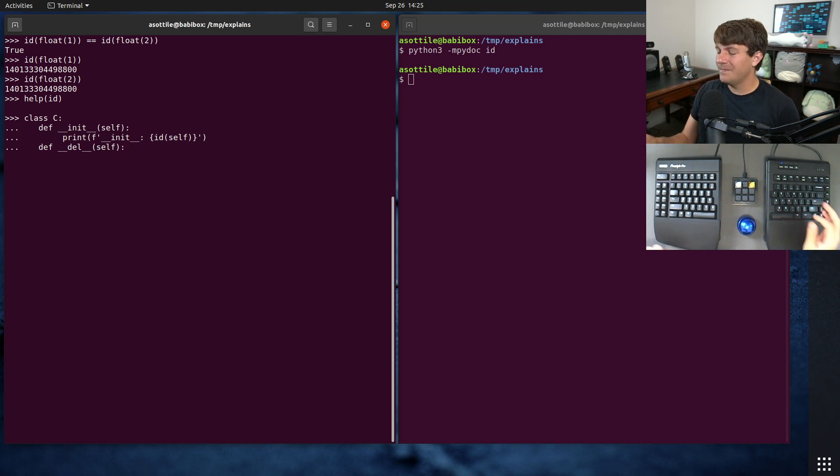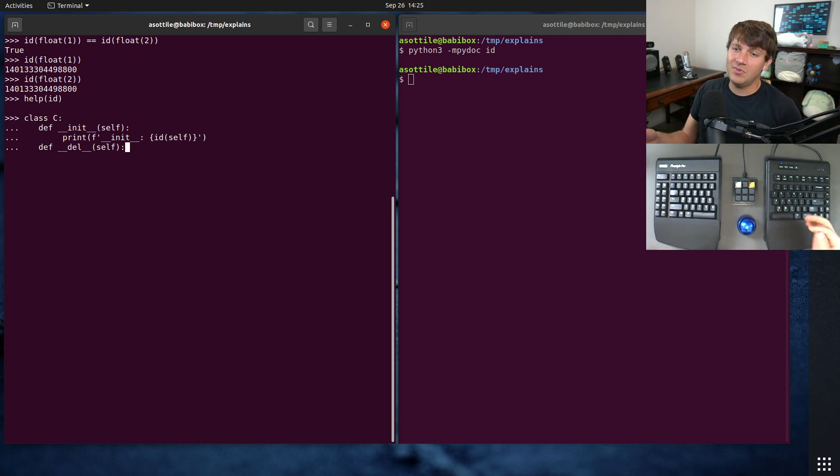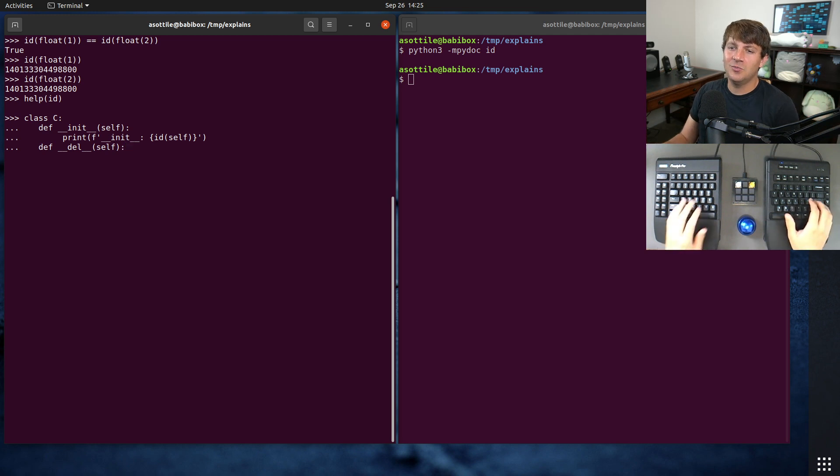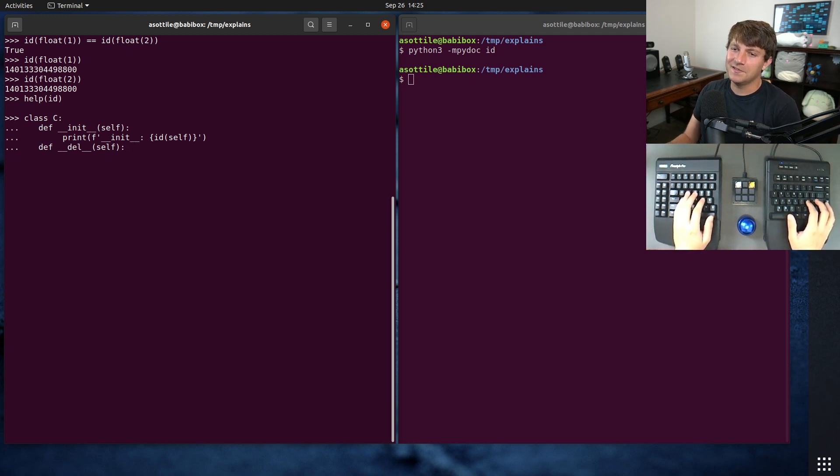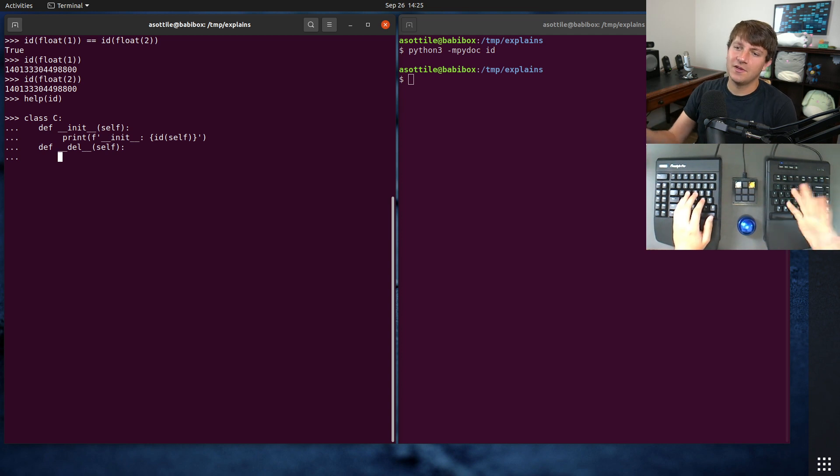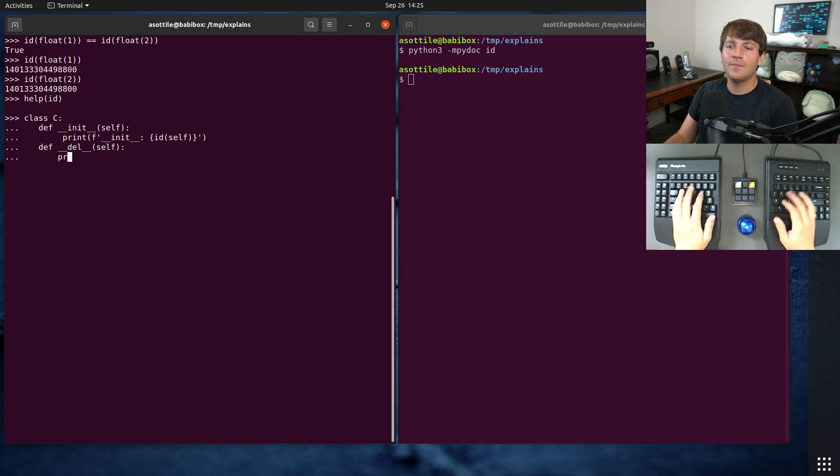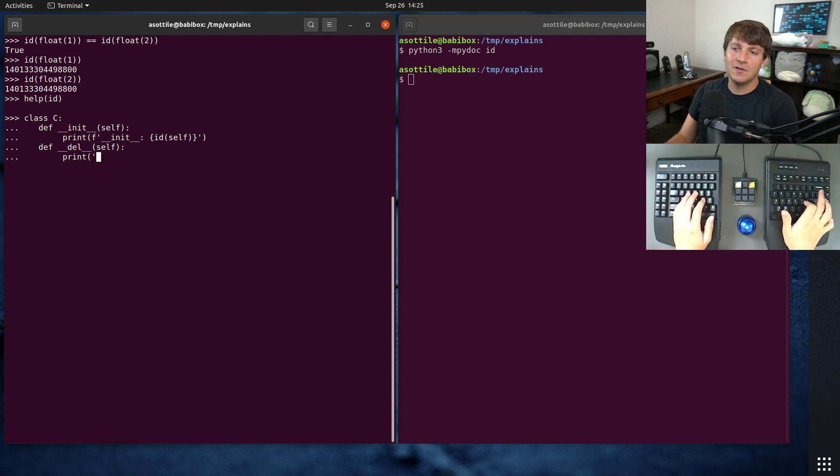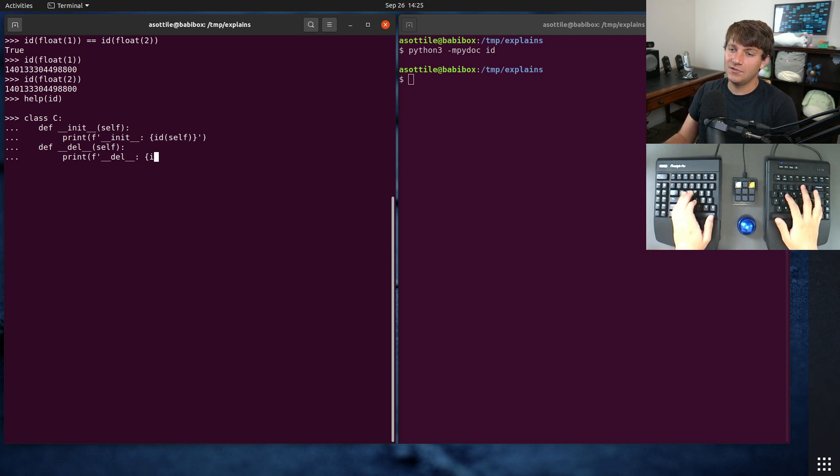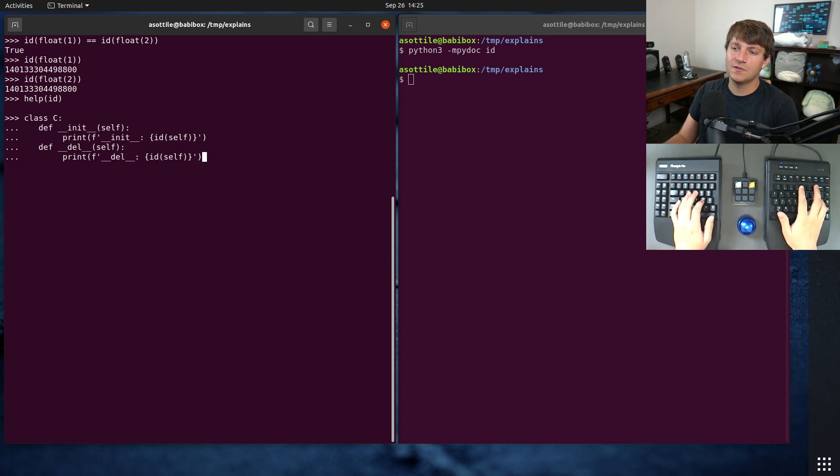And we're also going to override __del__, which you can think of like a destructor. This almost never gets used in Python because the garbage collector can make it a little bit unreliable when __del__ gets called. And often you'll use the context manager protocol instead of __del__. But we're going to use it here to demo the construction and deletion of these particular objects.